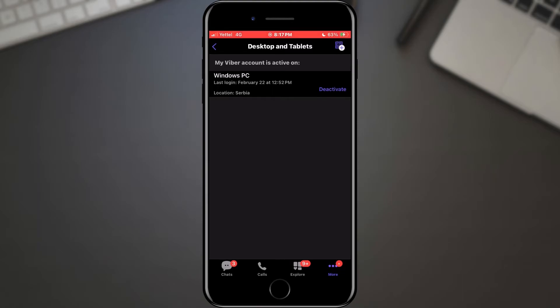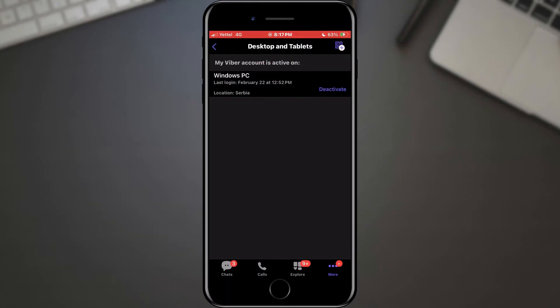Upon tapping on Desktop and Tablets, you'll be presented with a comprehensive list showcasing all the devices currently linked to your Viber account. In the list, you can see all the additional devices connected to your account. With a simple tap on the Deactivate button, you can remove a device from the list if it doesn't look familiar to you.